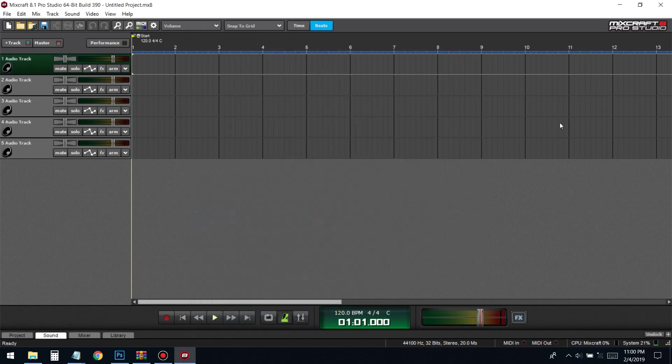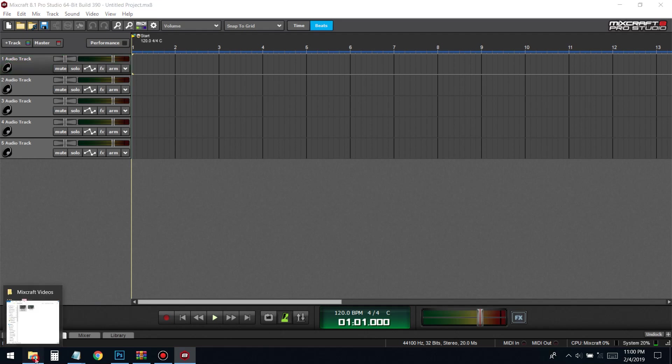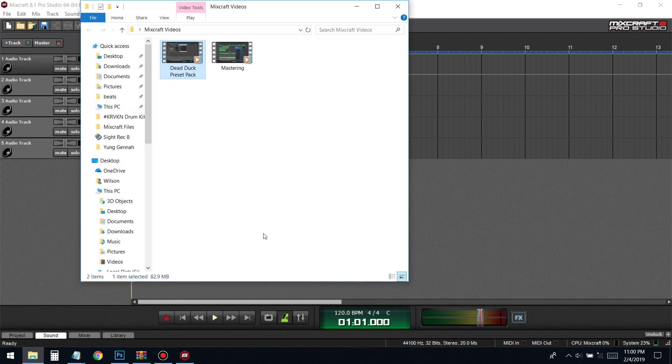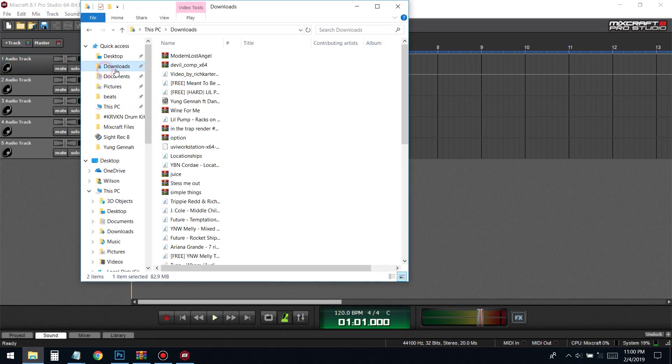What's good YouTube, today I'm showing you how to install free VSTs or just VSTs in general into MixCraft. Alright, let's jump into it. When you download a VST, it's gonna go to your downloads folder.